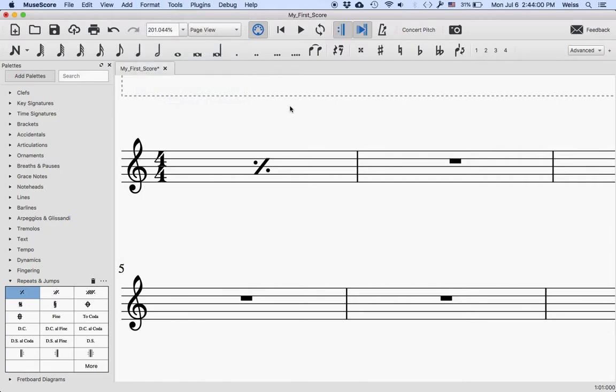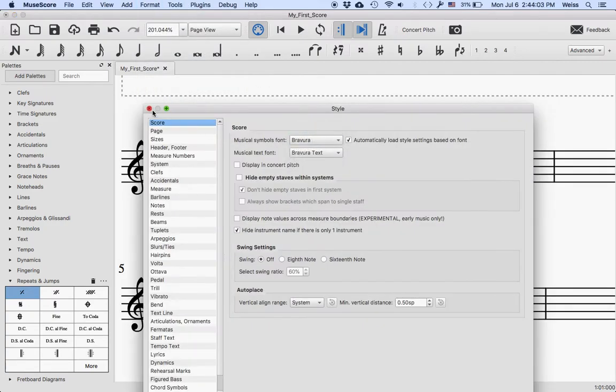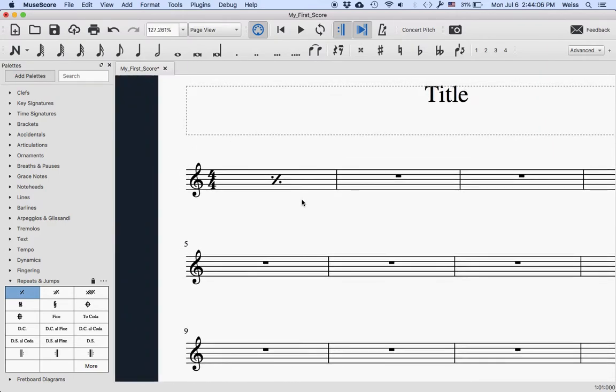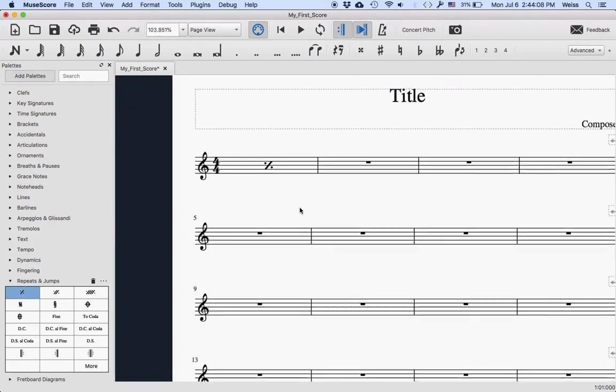I might as well just switch over to Bravura so it looks exactly right, there we go. So that's the one measure repeat and it's just the same as before.